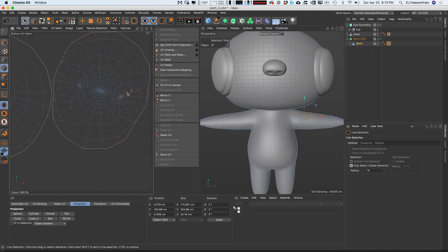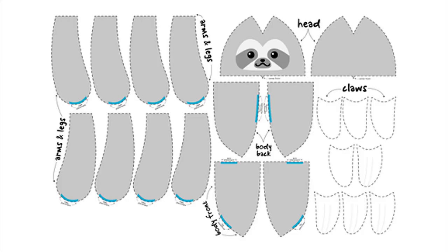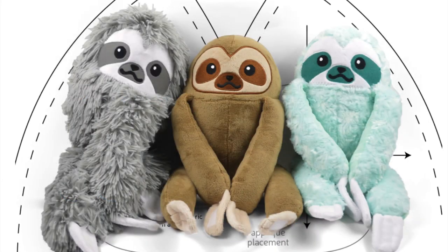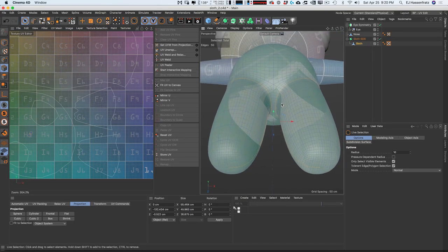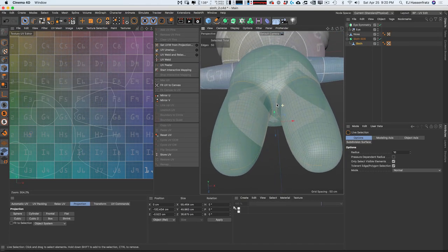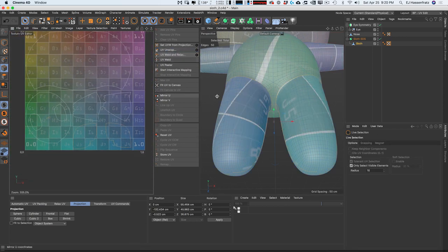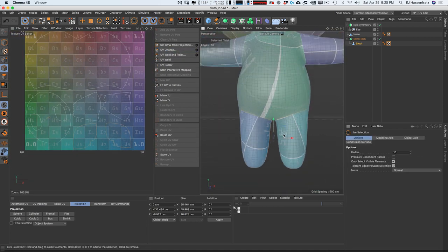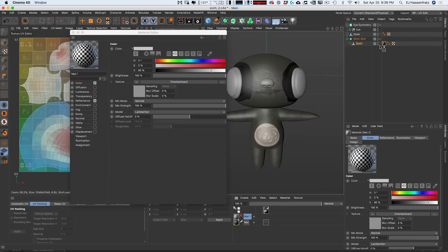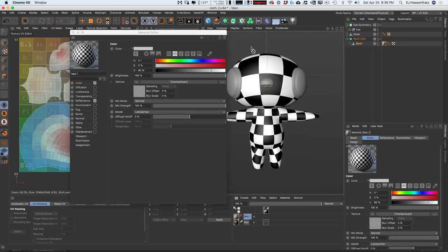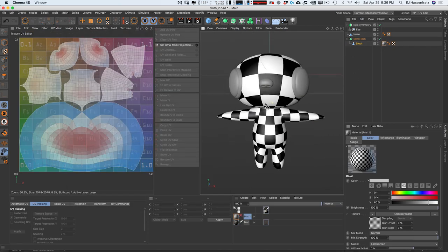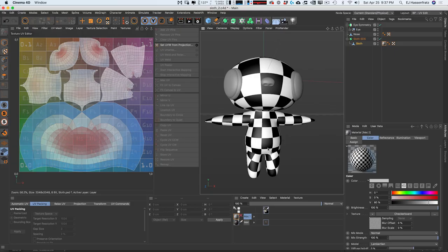Think of a stuffed animal — it's made by sewing together separated pieces of flat fabric based on a sewing pattern. UVing is that process of defining seams and then unsewing or unwrapping a model at its seams to flatten it out for easy texturing. UV mapping is then when you apply a texture and map it to your model utilizing those UVs.